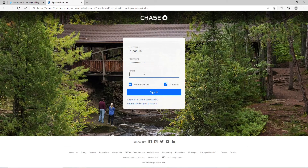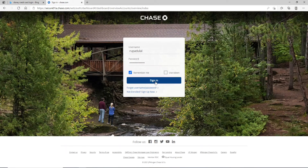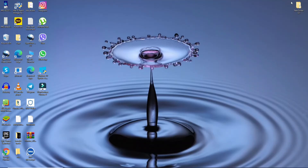Click on the sign in button and you'll be logged into your Disney credit card account in no time. That is how it is done.